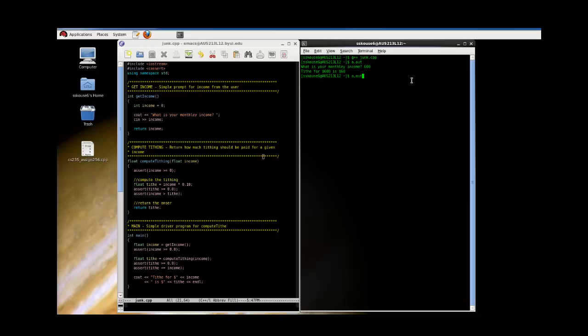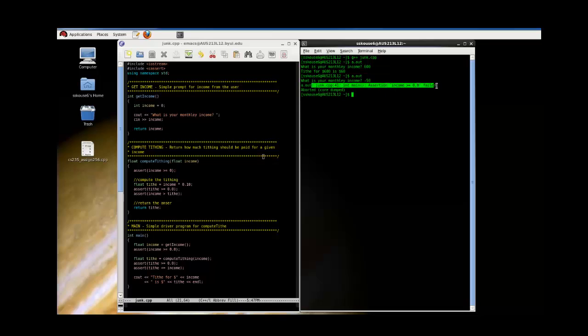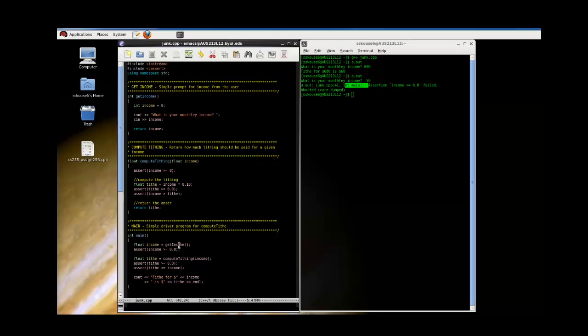Now we're going to try and trigger one of the asserts. We'll give them a negative income. As expected, we got the assert triggered. It tells us which line the assert was located on and in what function. So if we come over here to main and look at line 41, we find that this is the assert that fired. And the assumption that was violated was that income was greater than zero.